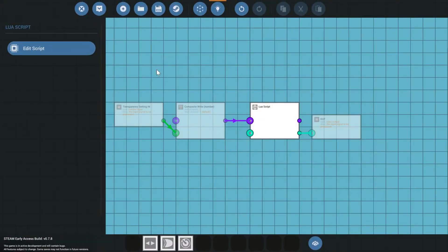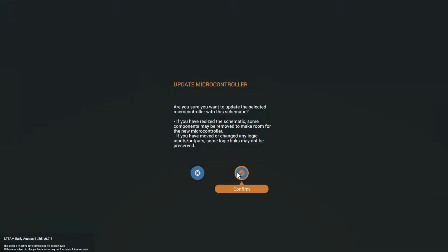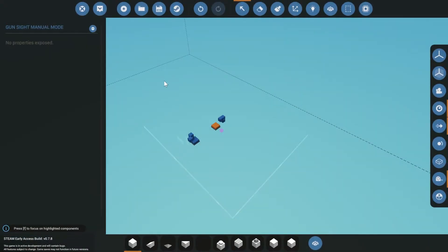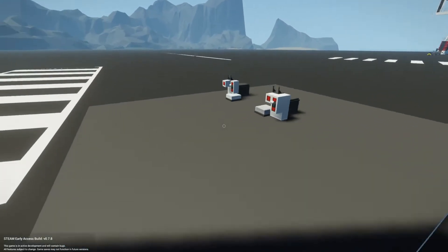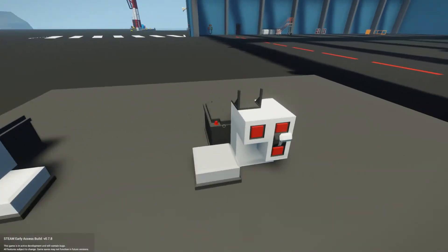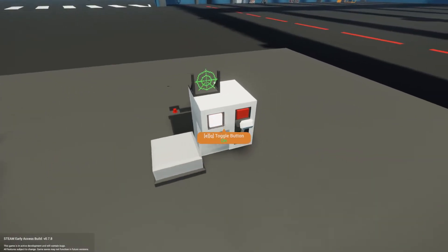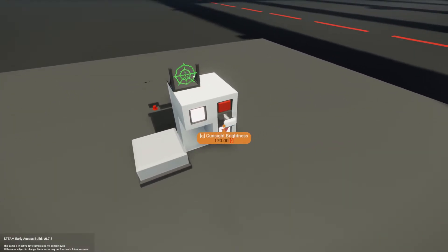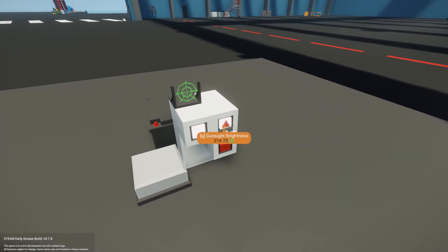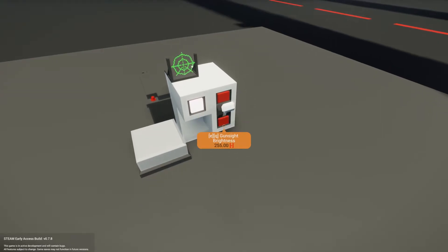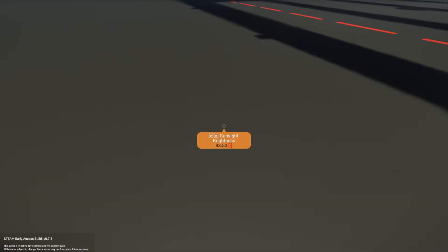So if we test it really quick, it should work — unless I messed up. Let's go back over here and it should still be working. It does! Yay, I'm so happy. And you can see the number right there.